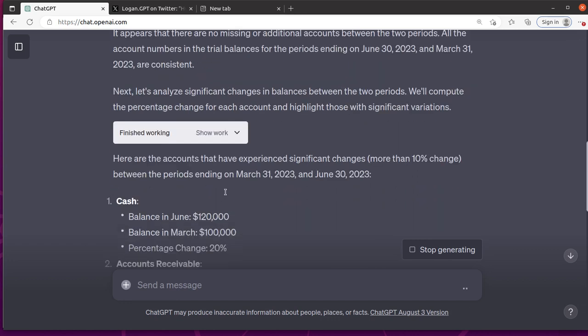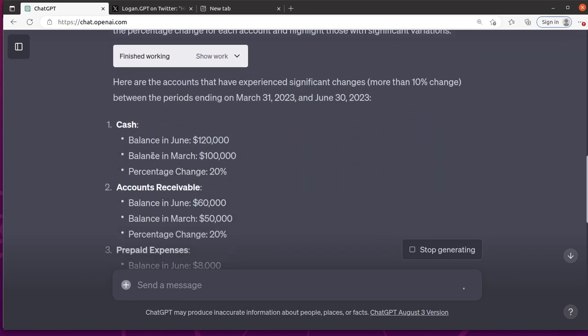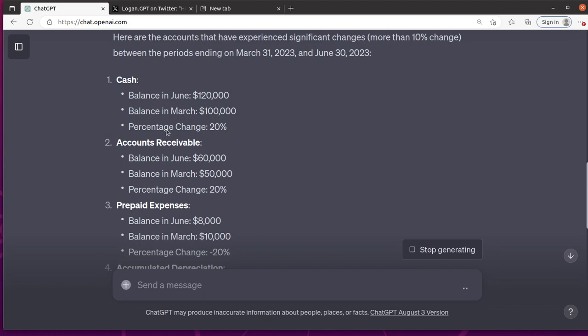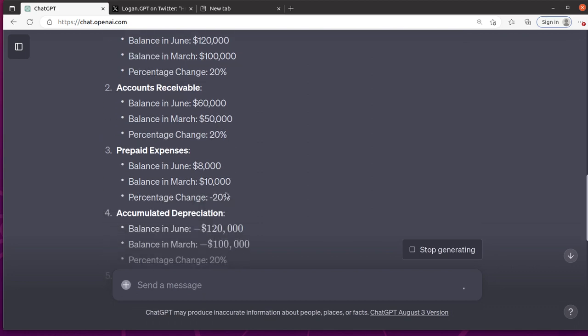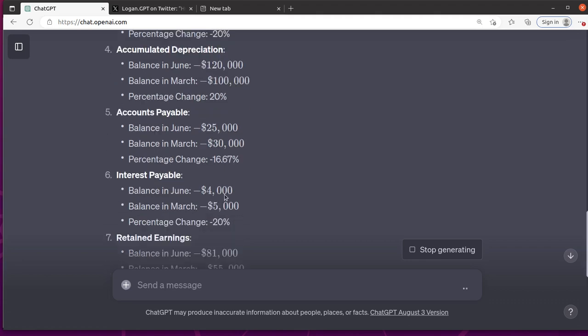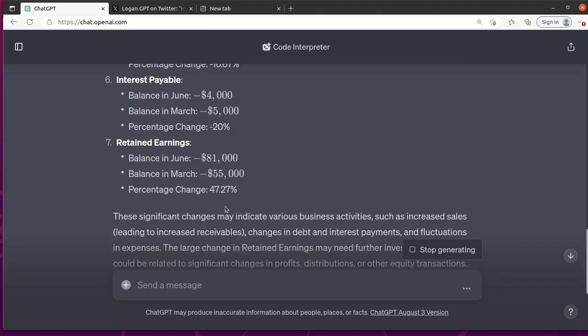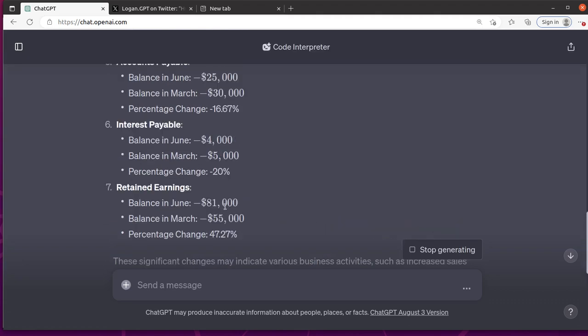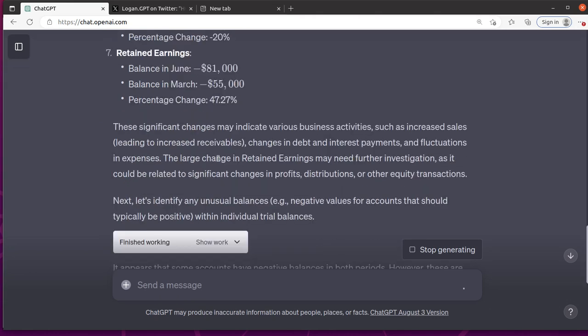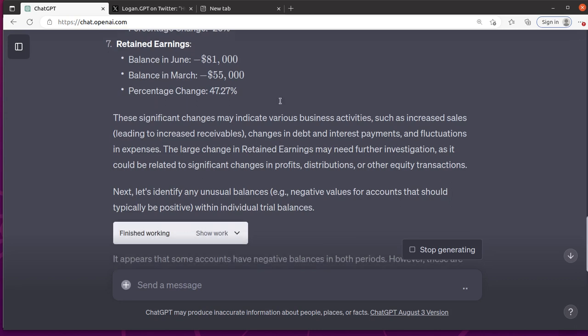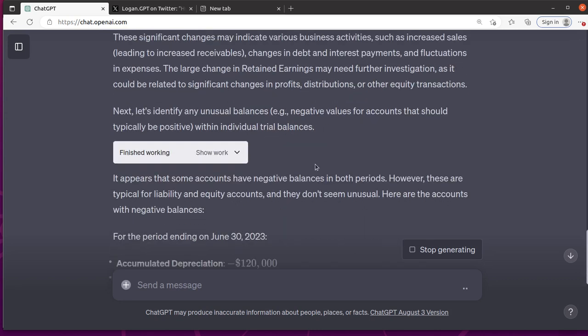And it says, here are the significant changes. Cash balance, balance change of 20%, change of balance of 20%. So it looks like, that's funny. It looks like the original creation of these calculated and automated 20% for some of these slightly different ones than others. And it's saying that these significant changes may have business activities behind them. That makes sense.